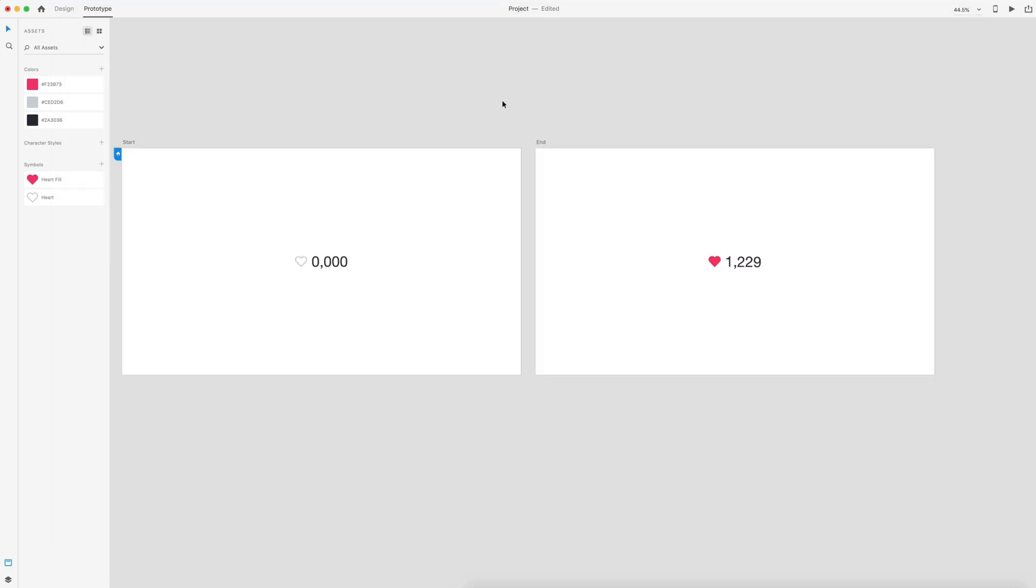So that is it for this Adobe XD auto animate number counting tutorial. I hope you guys enjoyed this quick tutorial. If you did, consider giving it a thumbs up. Subscribe for more design and code related content. I upload every Tuesday and Thursday. So make sure you have that notification bell on so you don't miss a video. And as always, have a great day and I'll see you guys in the next one.